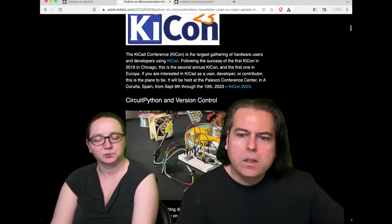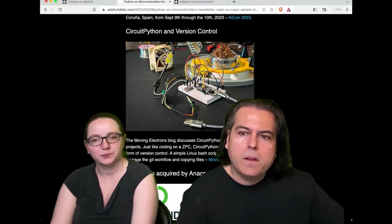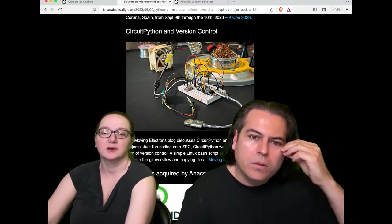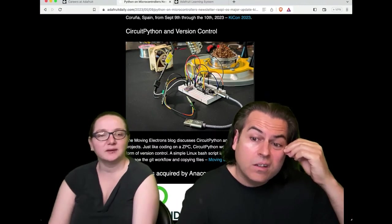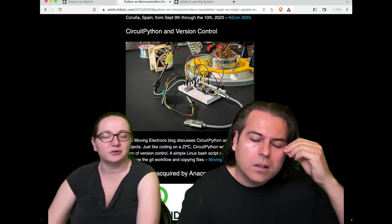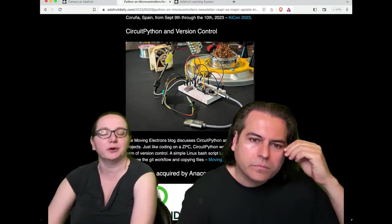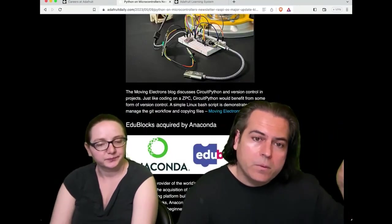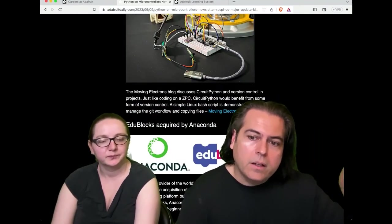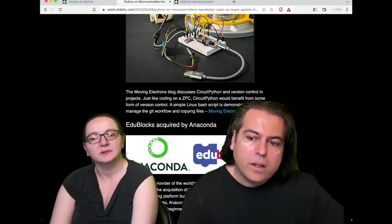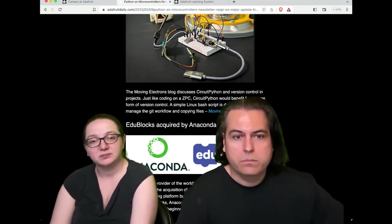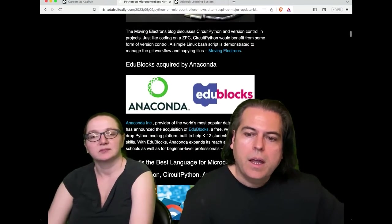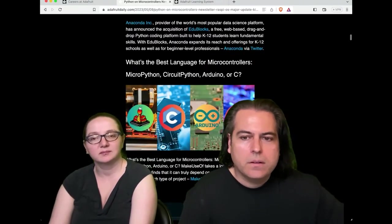There's a post about CircuitPython and version control if you want to use some type of version control. It's like you're still on the disk drive but it kind of manages the file movements for you. And then for folks who've been using Python with a block editor like EduBlocks, Anaconda acquired EduBlocks, which is big news in the maker world if you're into that.